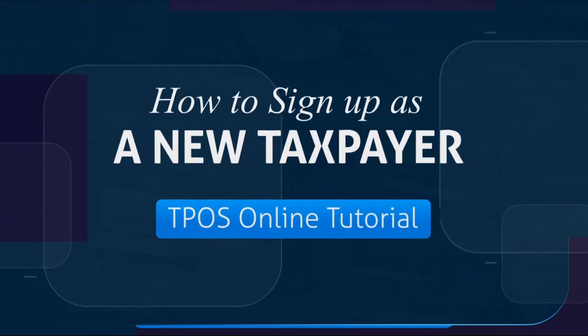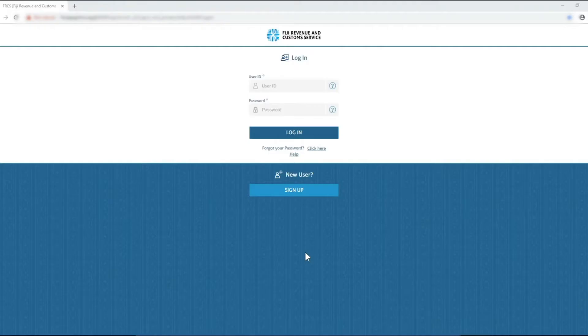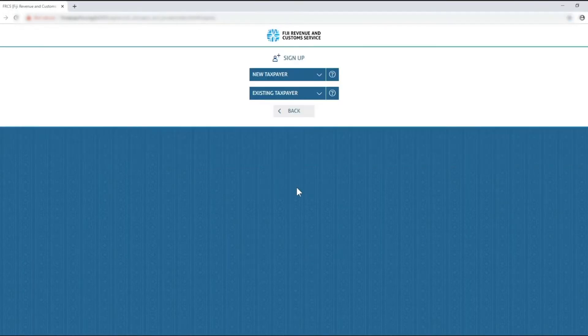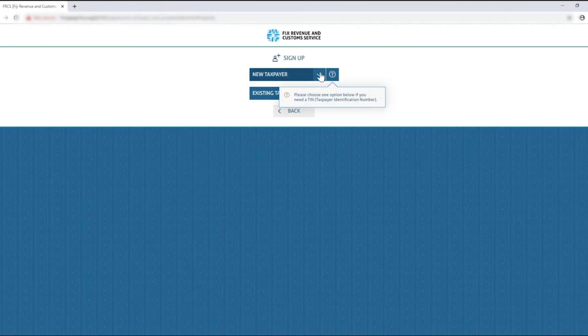In the TPOS login page you will need to click on the sign up button. Here you will have two options: select new taxpayer, then click either individuals or non-individuals from the drop-down.